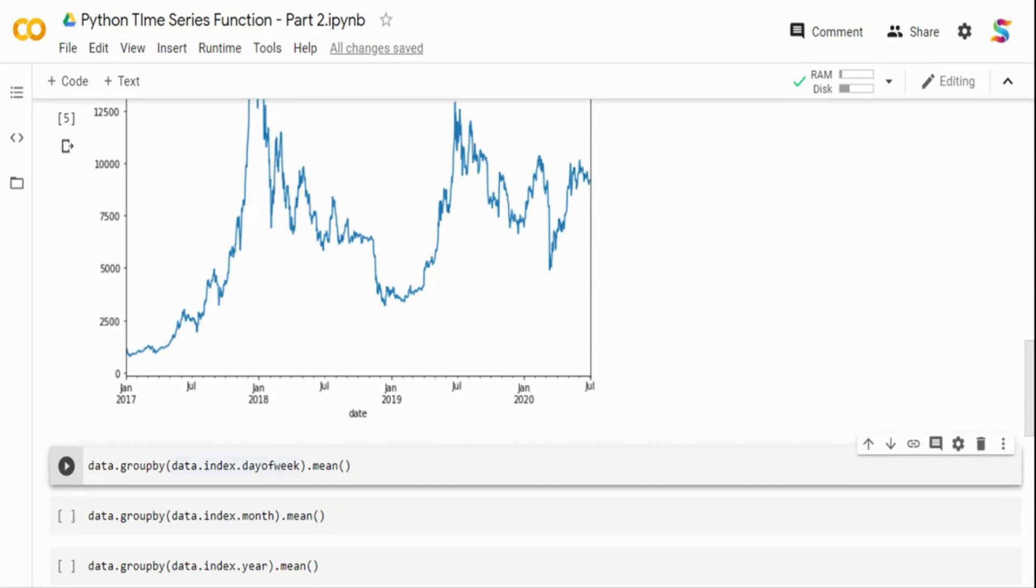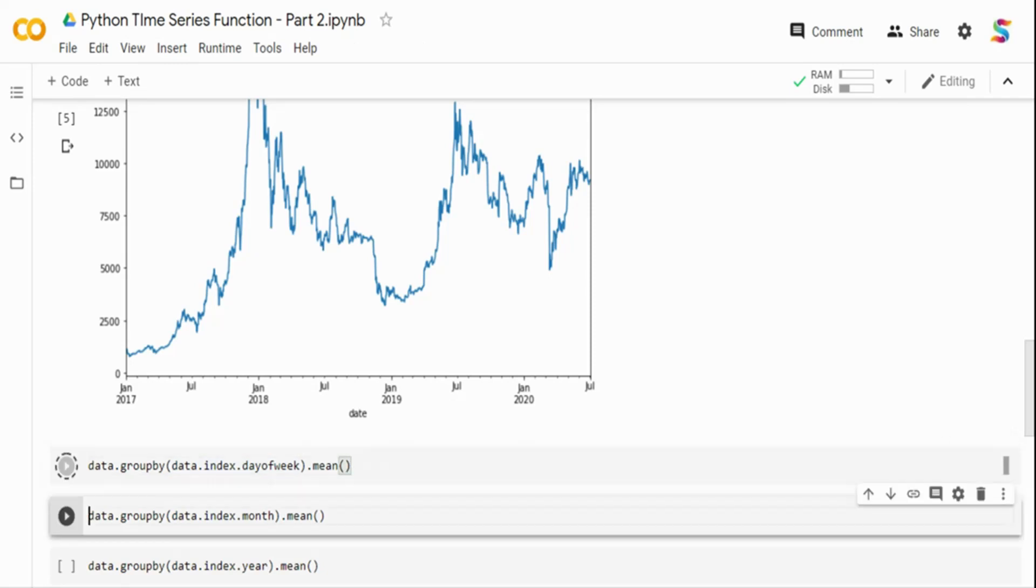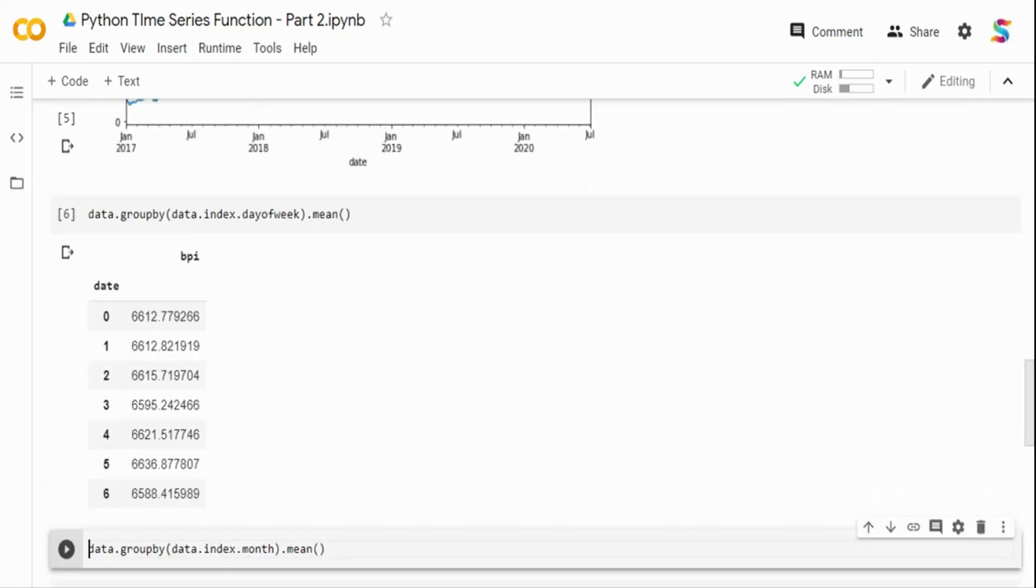So what it's going to do is it's going to pick the day of the week between zero to six, like Sunday to Saturday, and then it's going to do a mean of it. Maybe this is not the right data for doing it, but I just want to give you an intuition on the Python function rather than actual values.